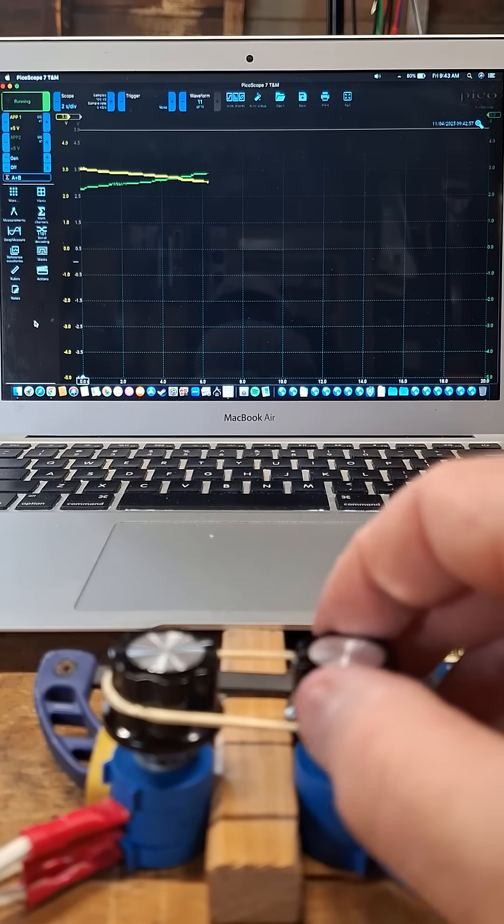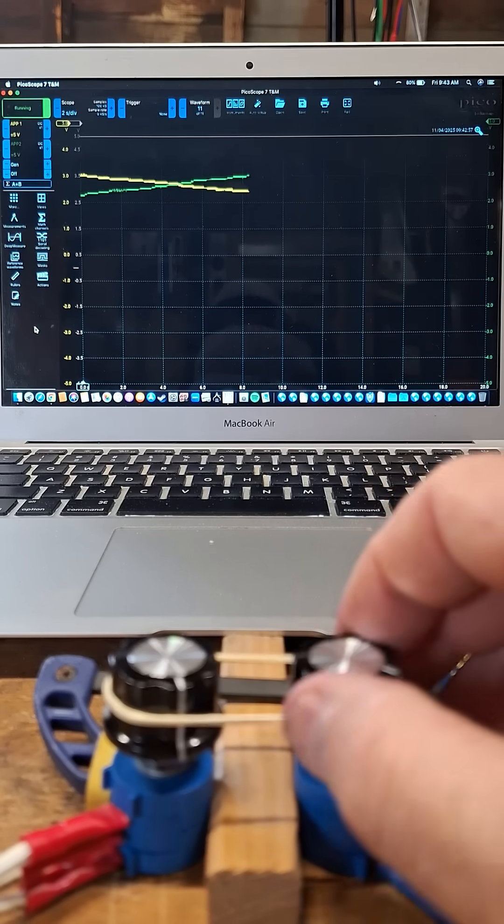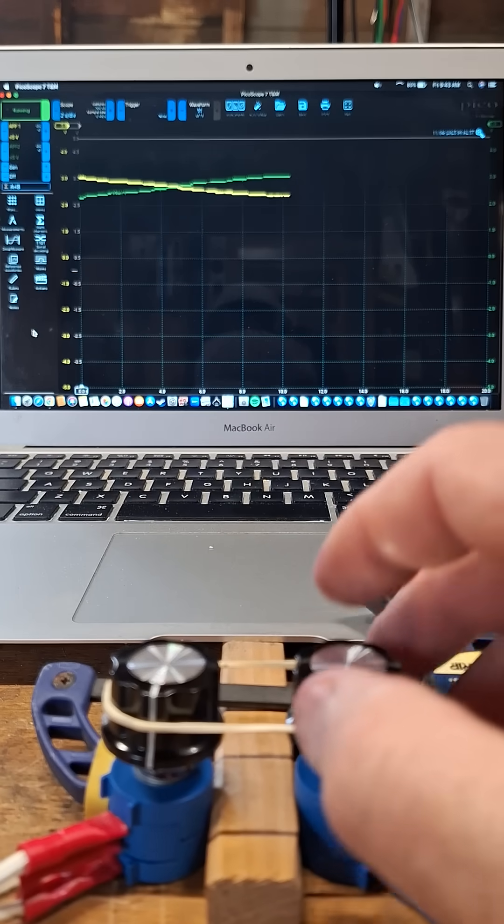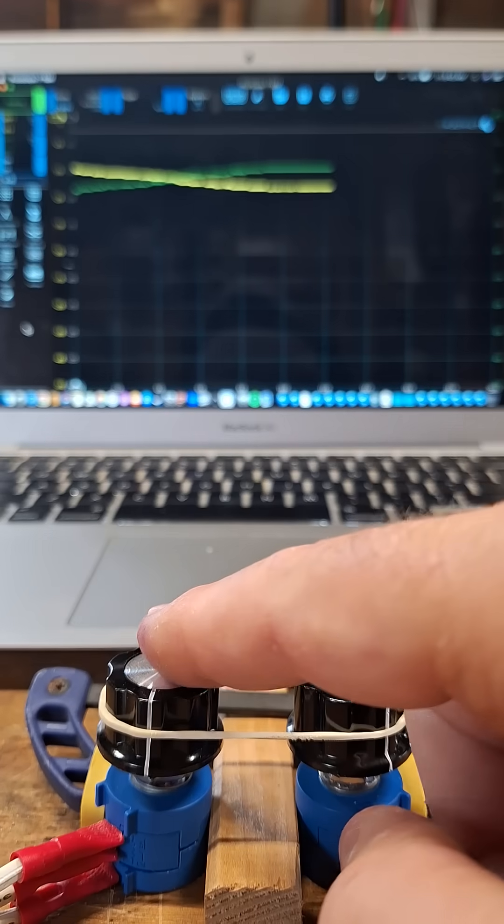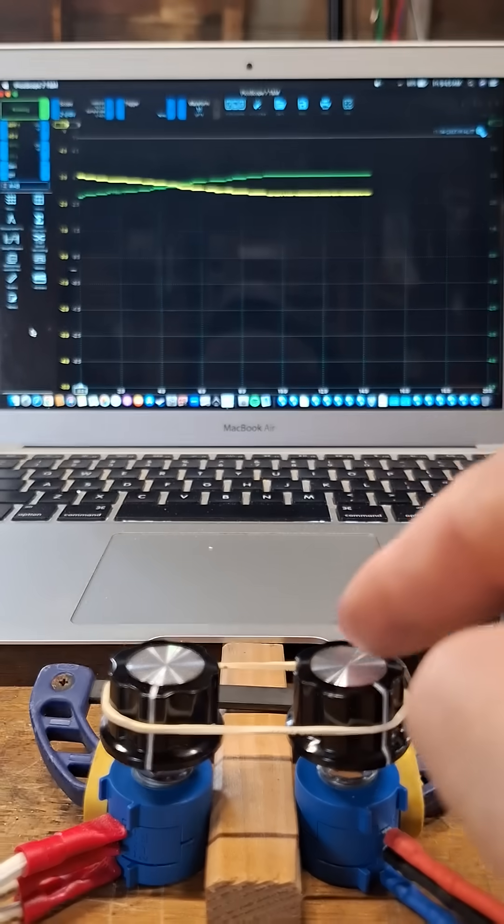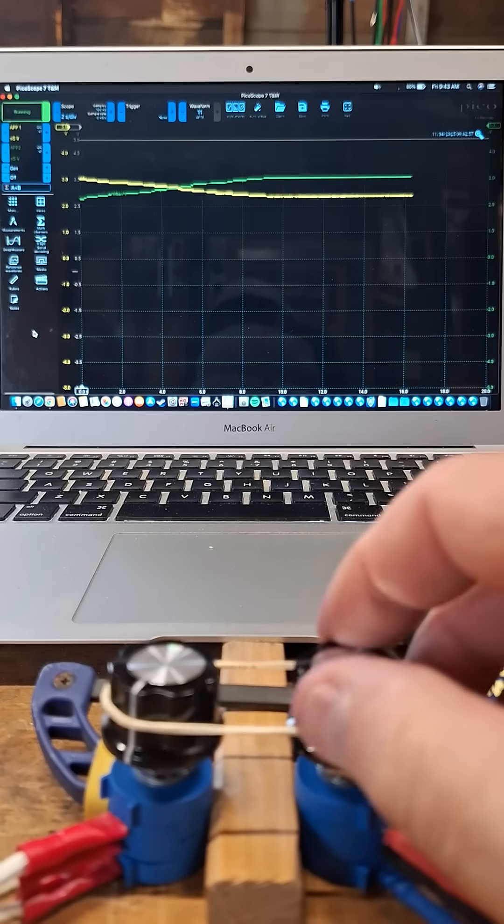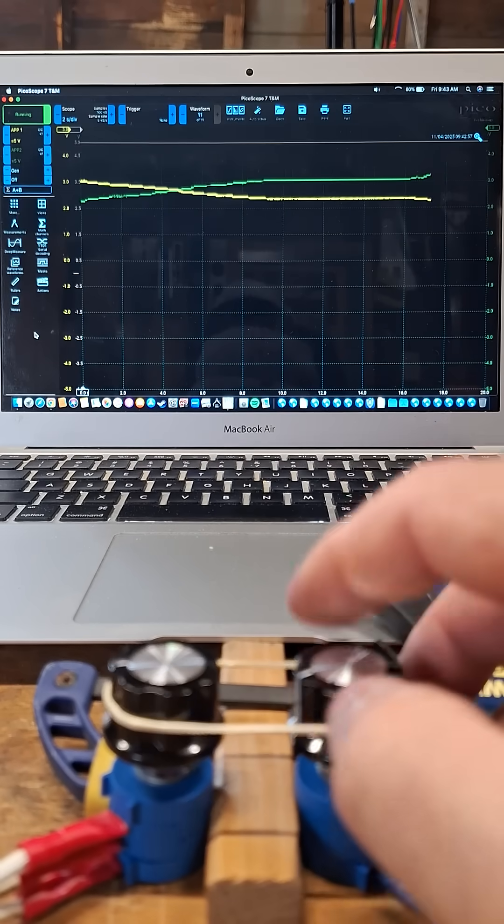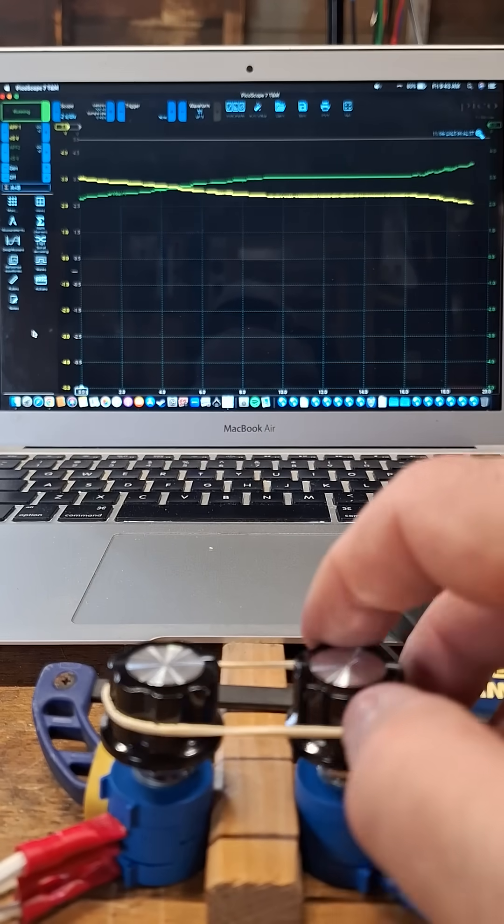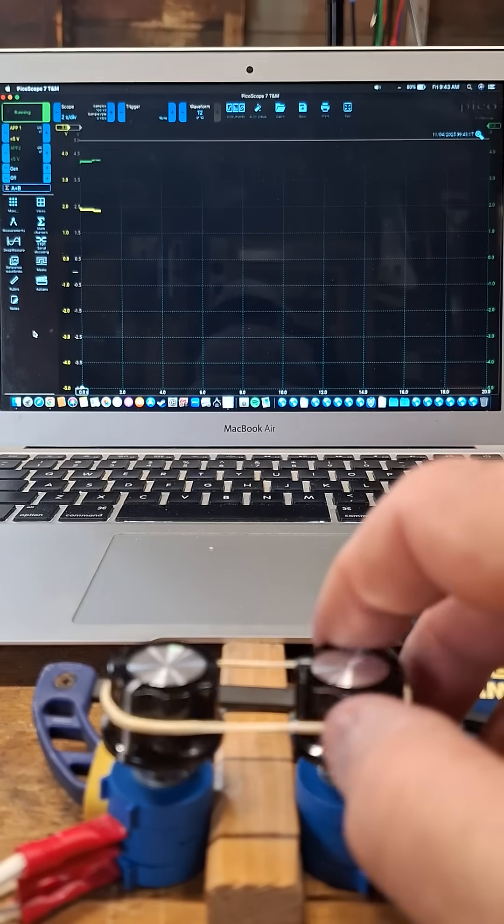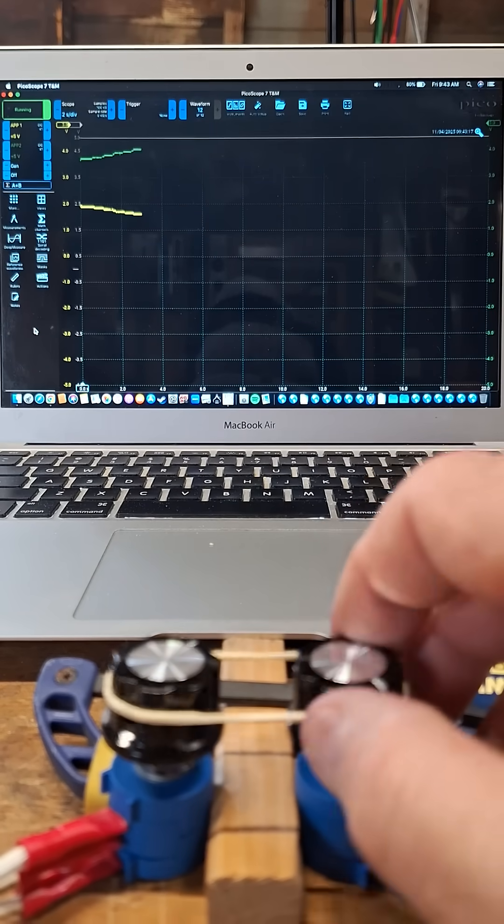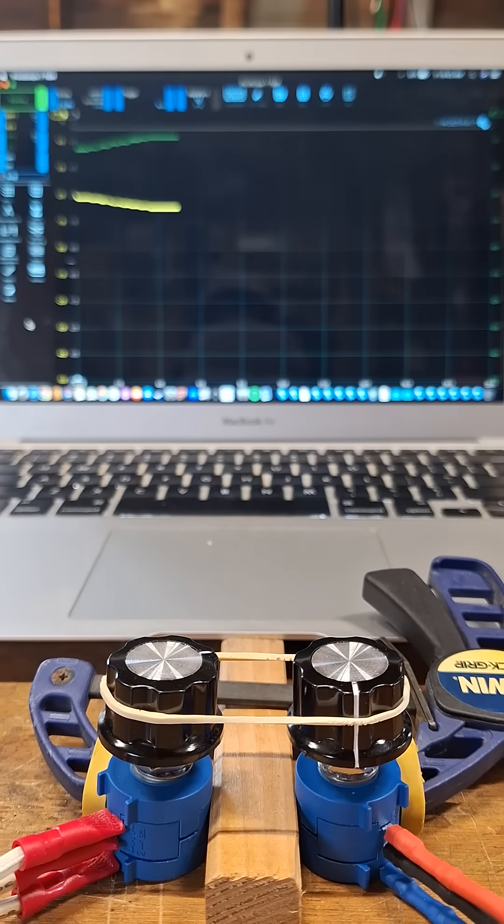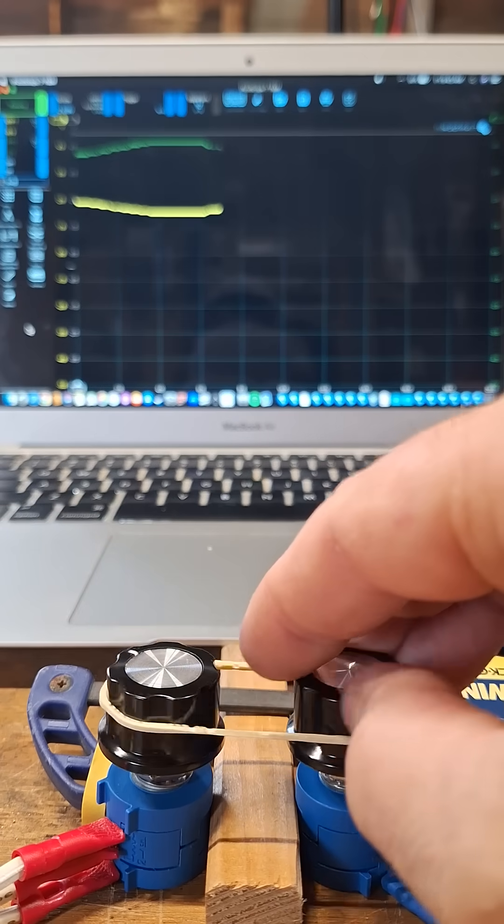These started out, this one started out at 4 volts and this one started out at 1 volt. As I started turning it right they move but they move in opposite directions, so the sum should always be a constant and that's how the computer can monitor the quality of the signal coming off of these potentiometers.